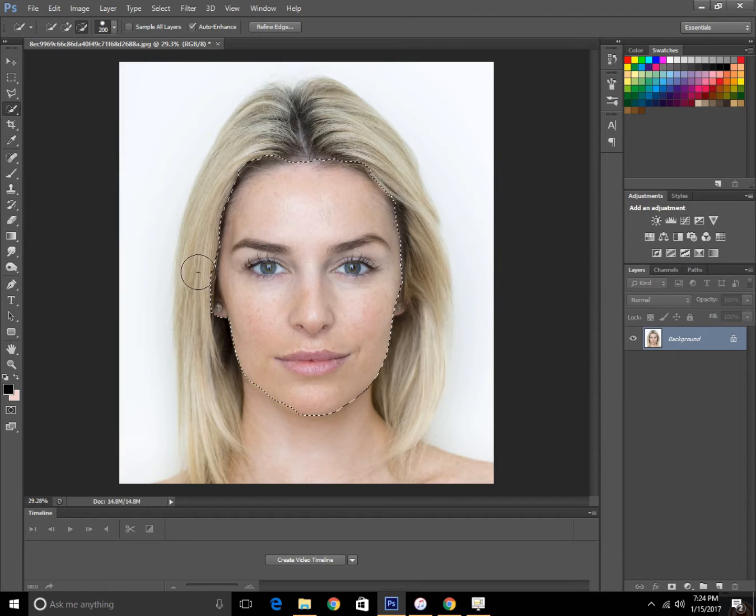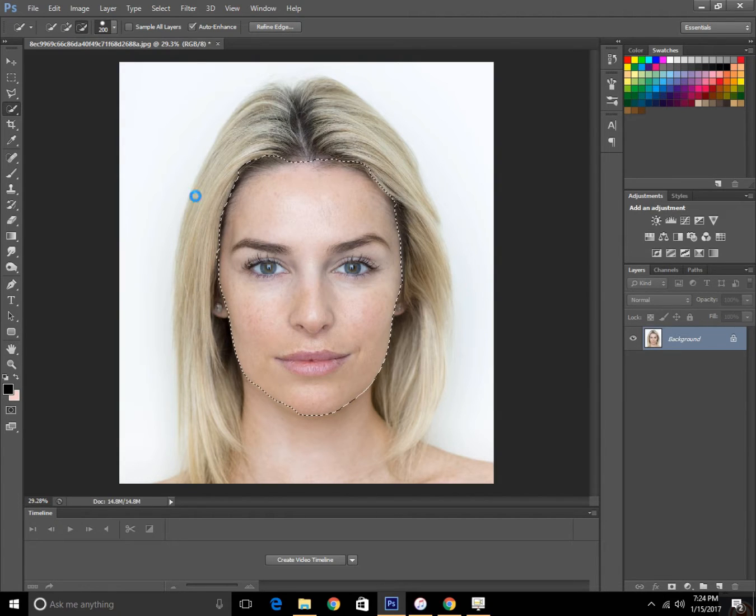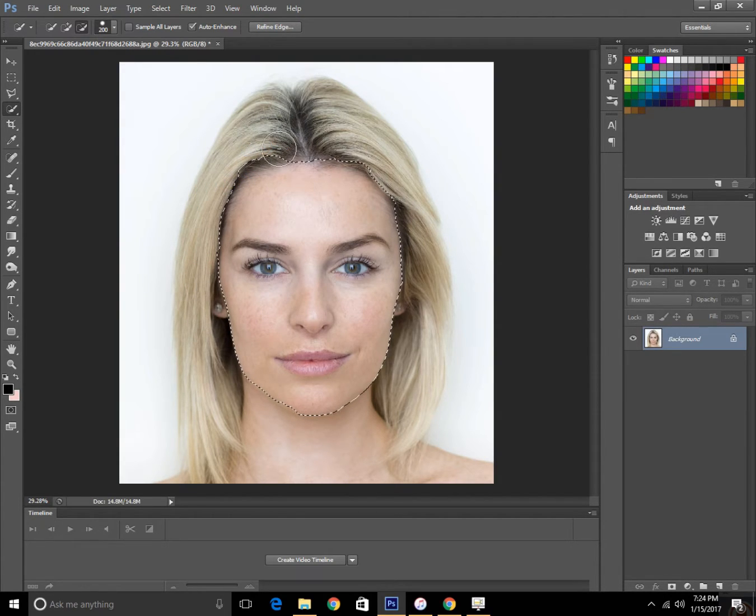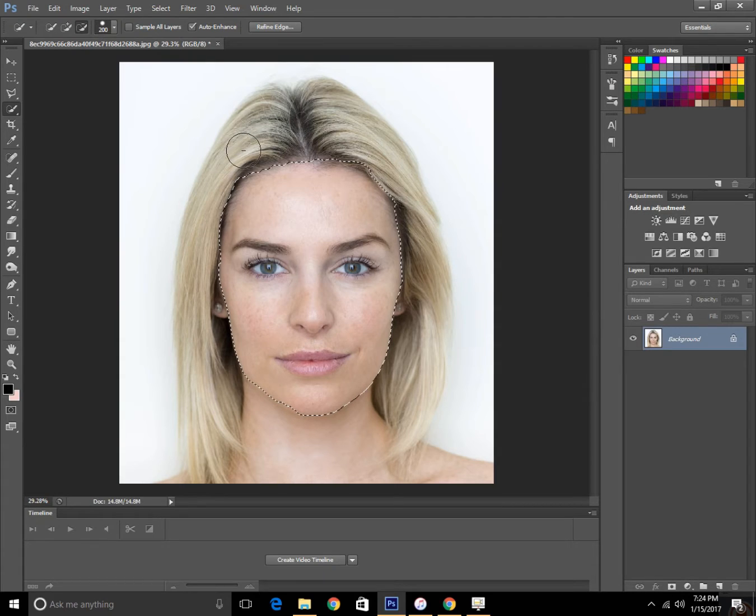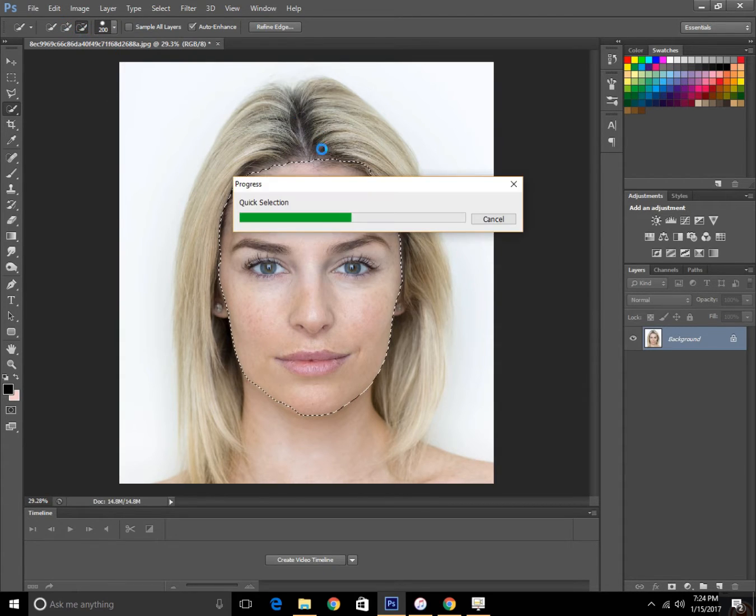You can subtract any part by drawing your selection to subtract it, or you can go to the subtract panel right here.